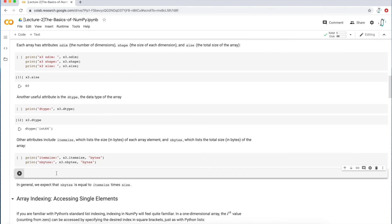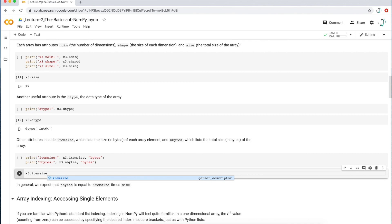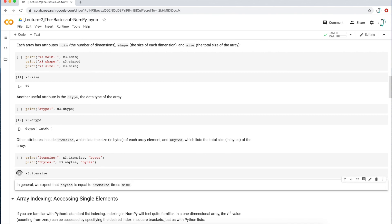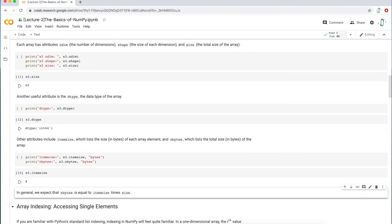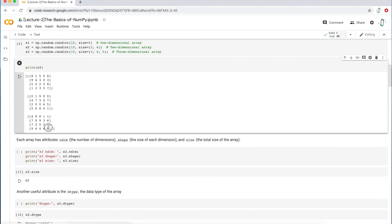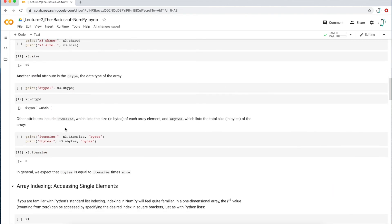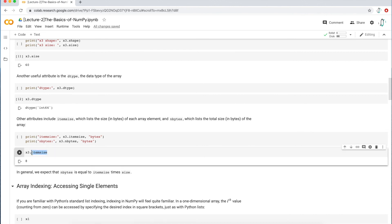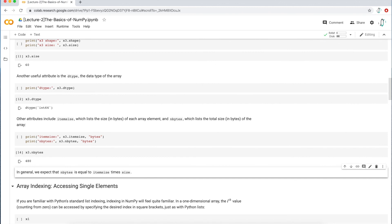Two other attributes. We have X3 item size. So item size lists the size in bytes of an array element. So eight bytes of one element in that array. So like this element here, this value, is eight bytes. If we have nbytes, nbytes is basically what's the size of the entire array? 480. All right. So it's basically eight bytes times 60 elements in that array. You get 480. That makes a lot of sense.